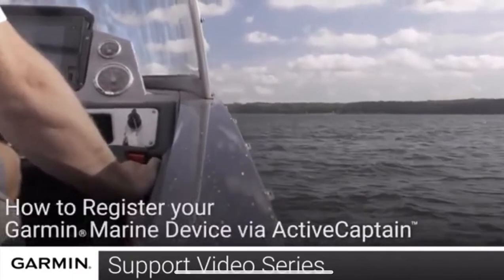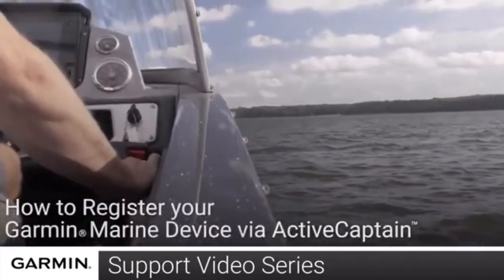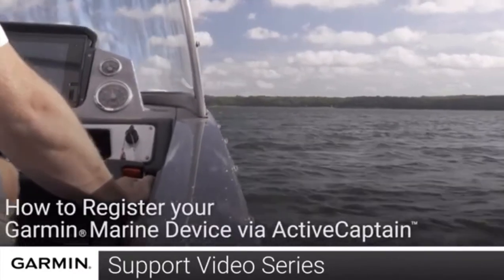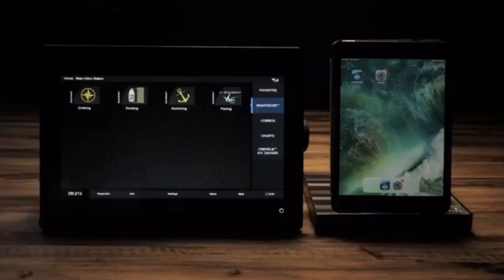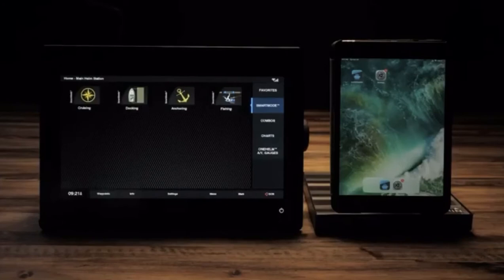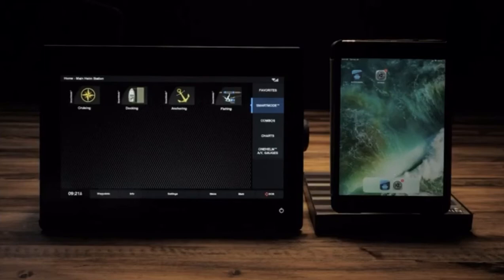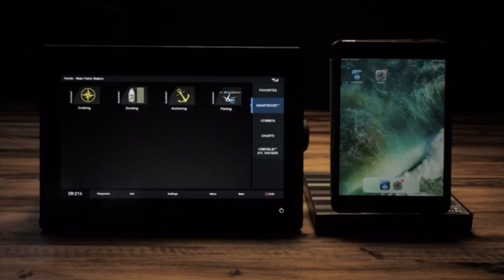How to register a marine device via ActiveCaptain. To do this, you will need a Garmin marine device, a 32 gigabyte or less SD or micro SD card, and a compatible mobile device with the ActiveCaptain app installed and signed into.